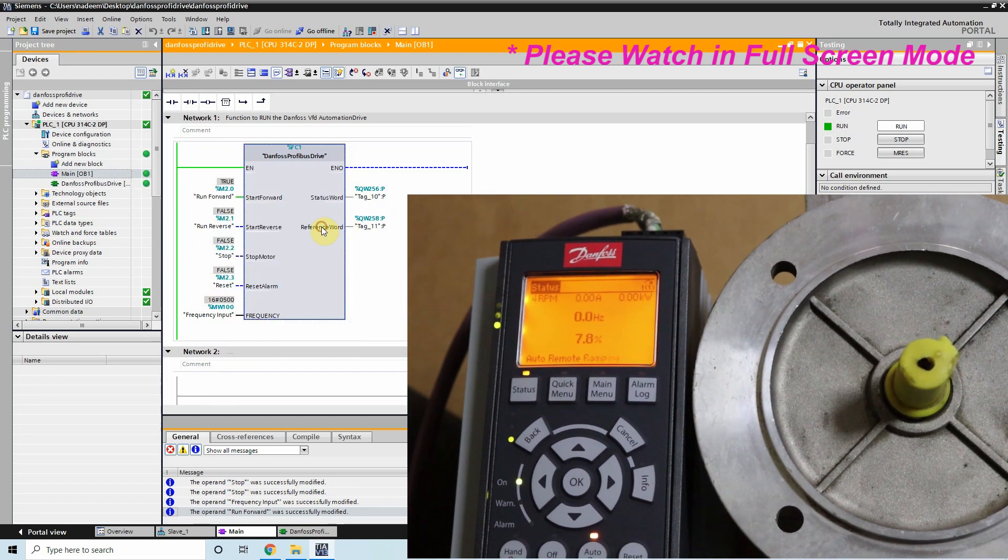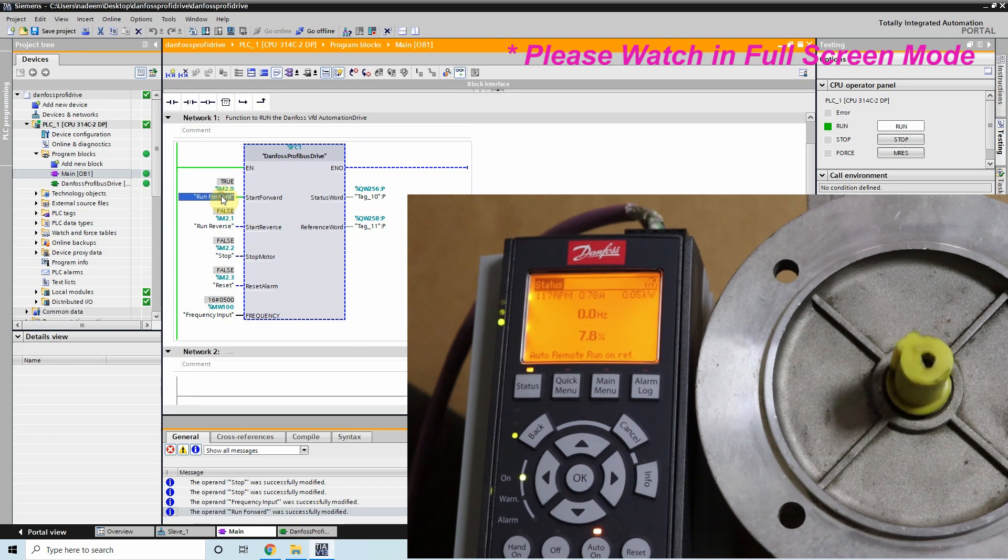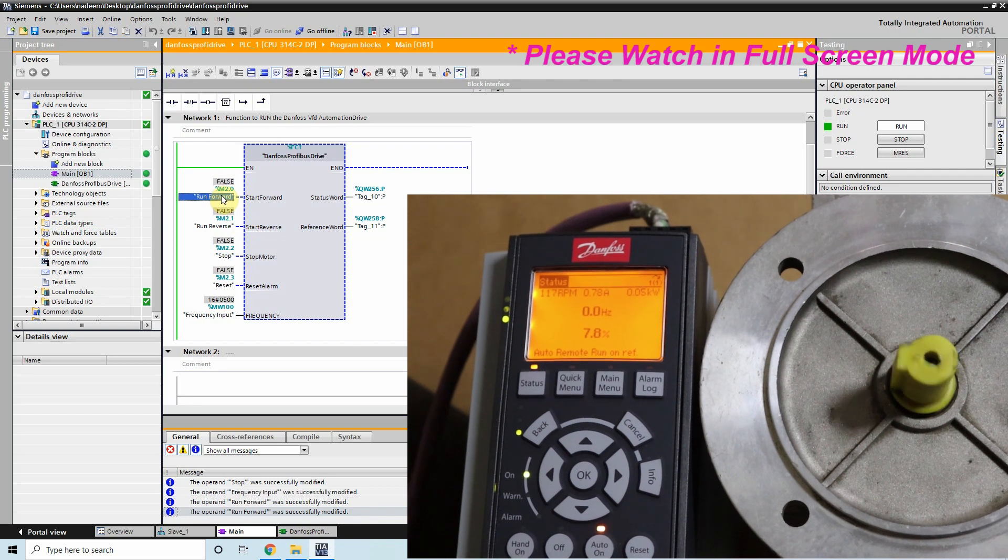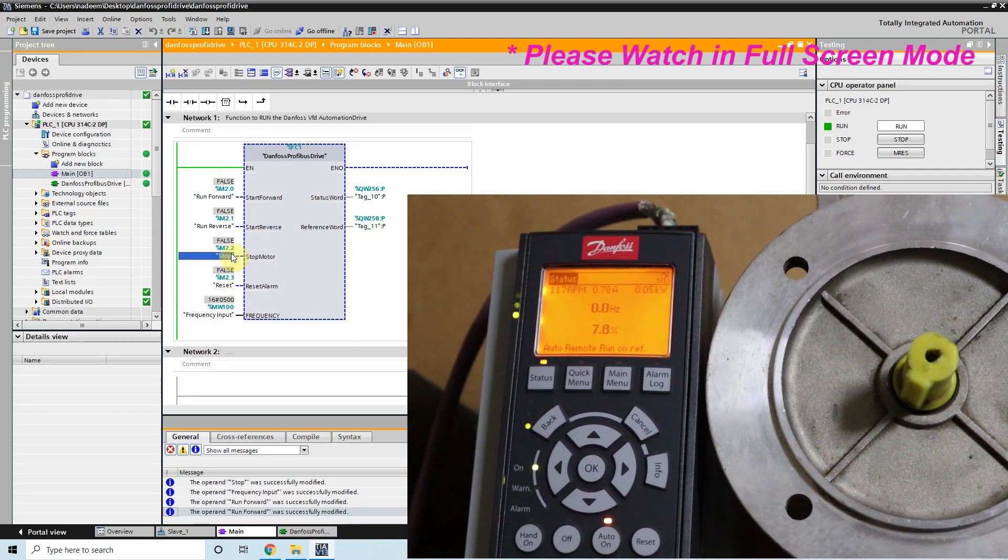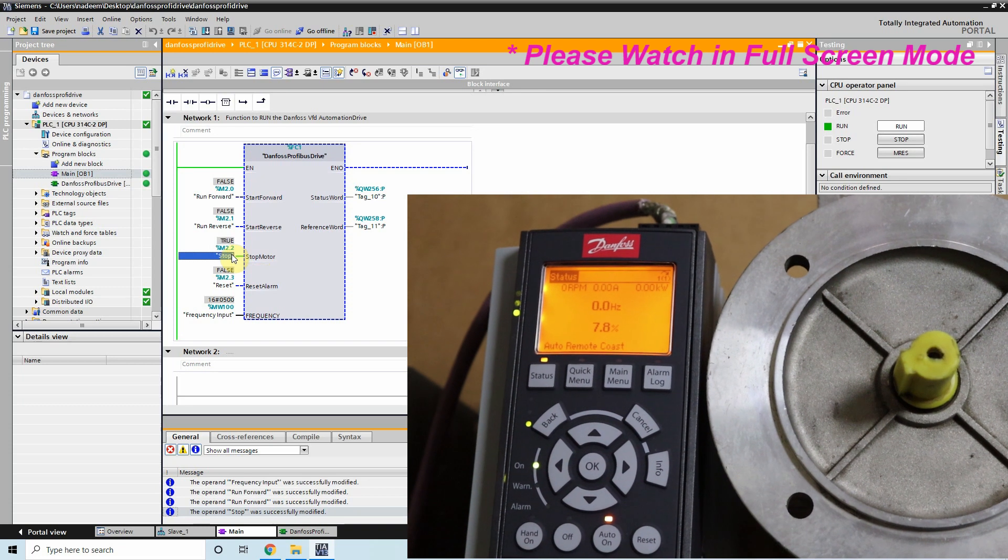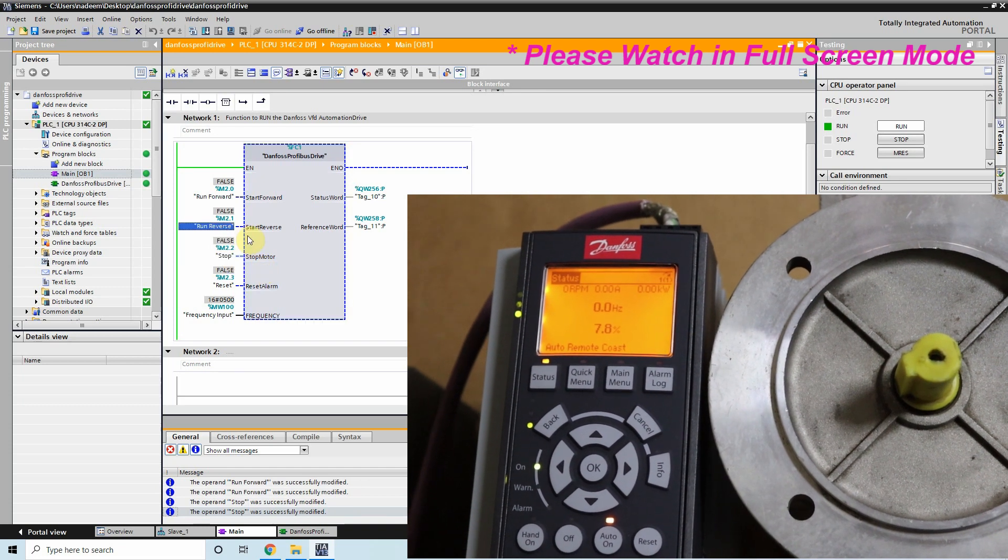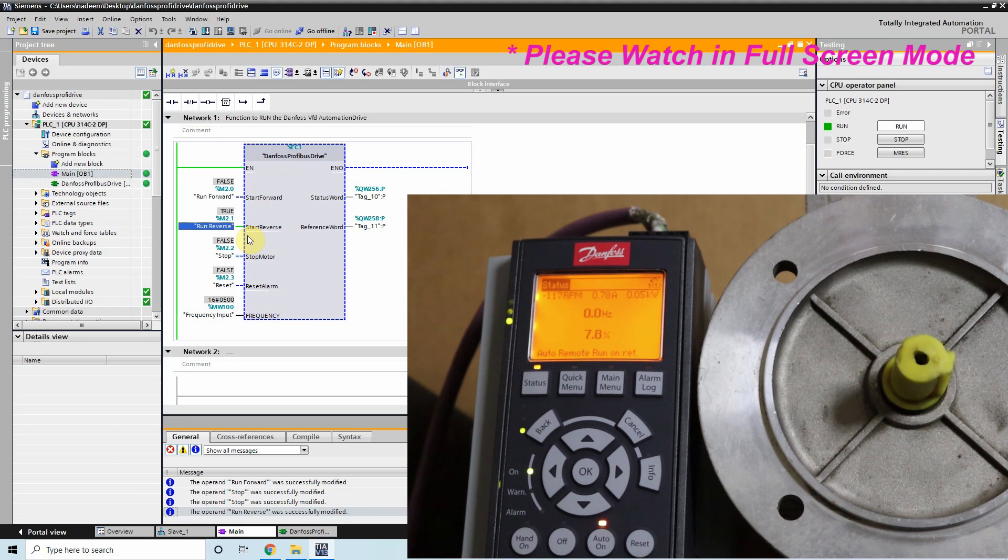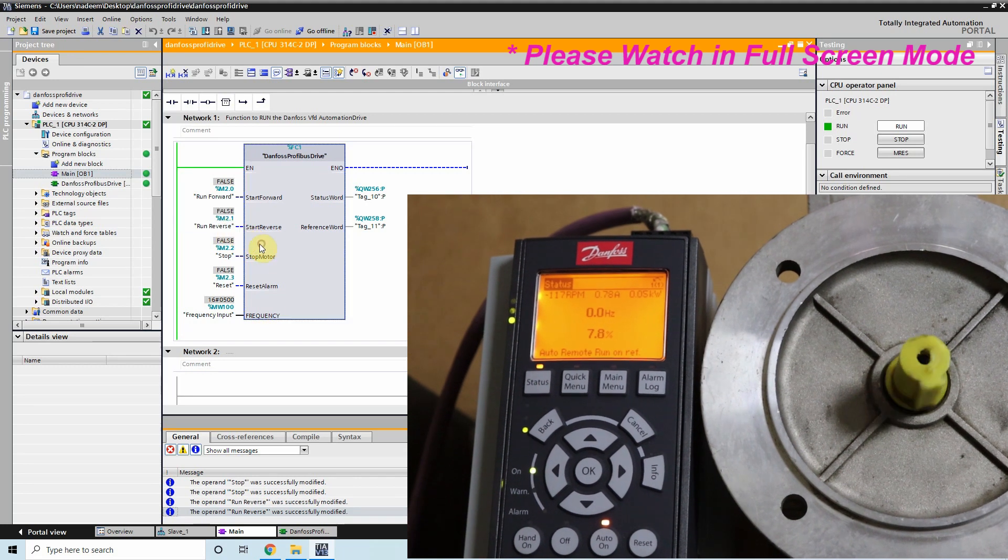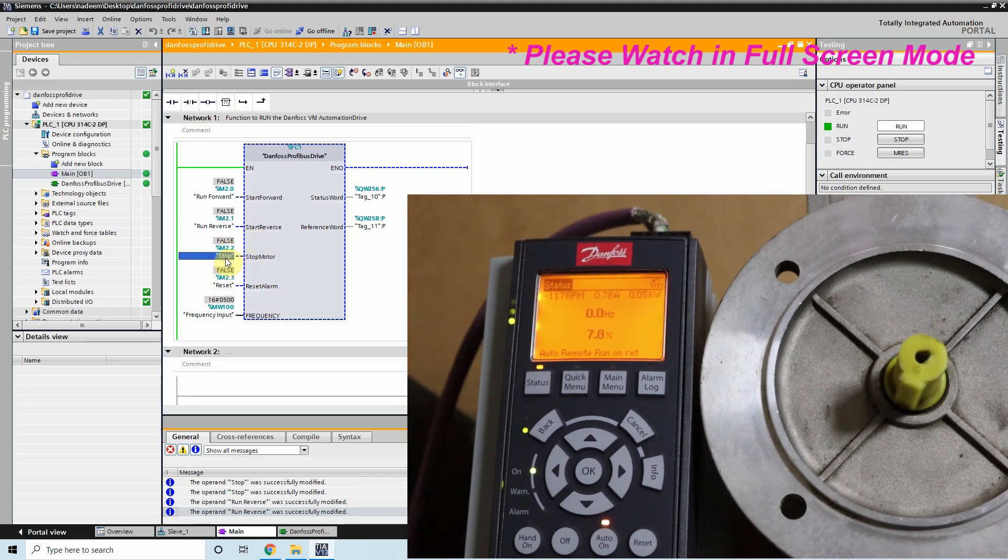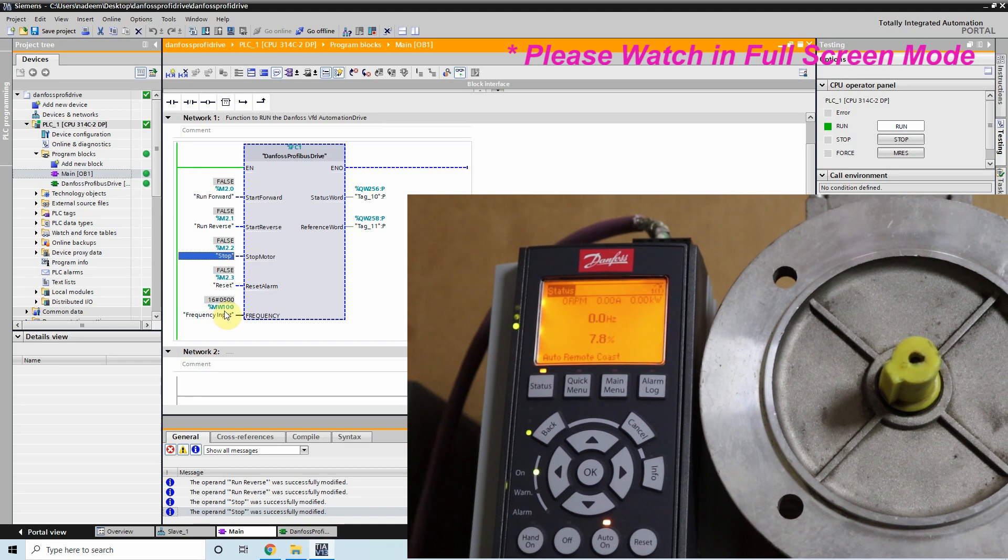And we will modify our run command, run forward command. As you can see that our motor is running in the forward direction and if we stop it we will trigger our stop bit. And as you can see that now motor is stopped and now we will trigger our run forward bit. Motor is running in the forward direction. We can again stop our motor by triggering the stop bit.